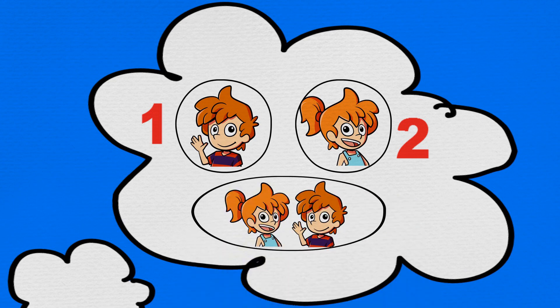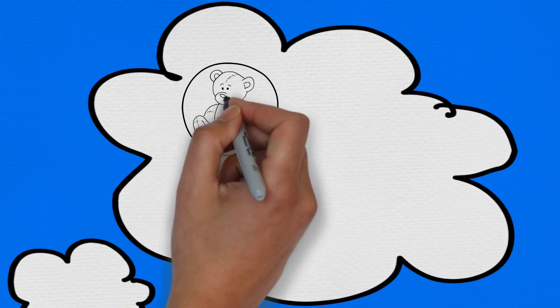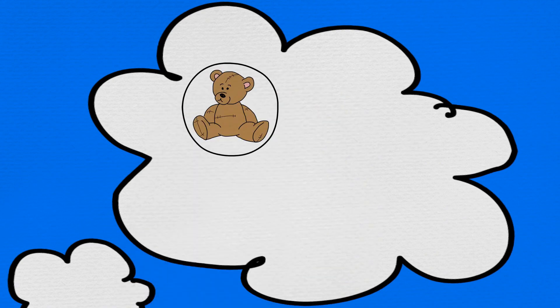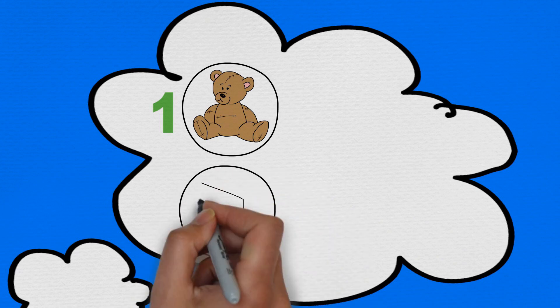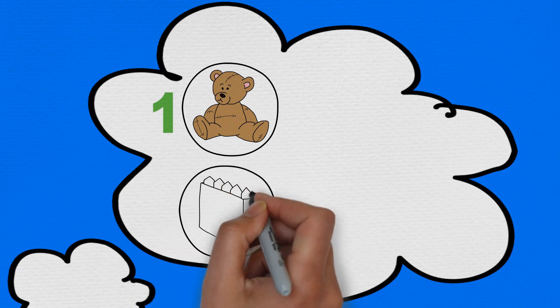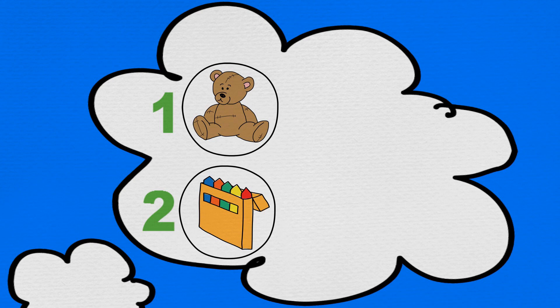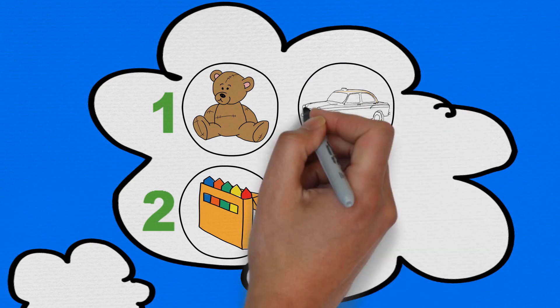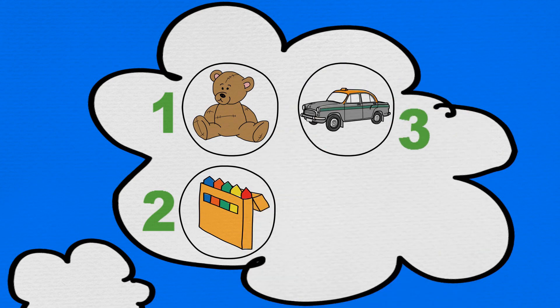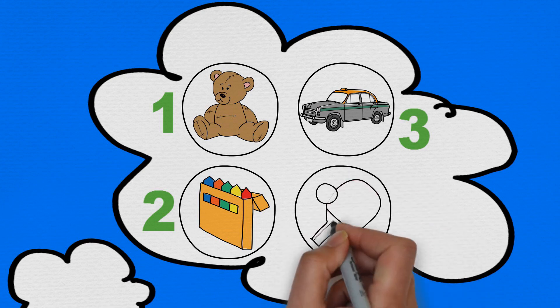Sometimes, they put their toys into four groups: a group of soft toys, such as Min's teddy bear, another group with crayons and paints, another group of Max's toy cars, and another group of sports toys, such as their table tennis set.